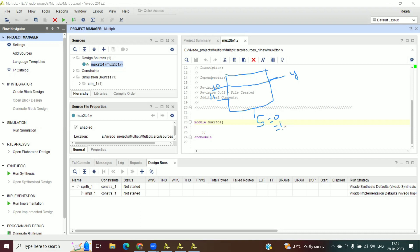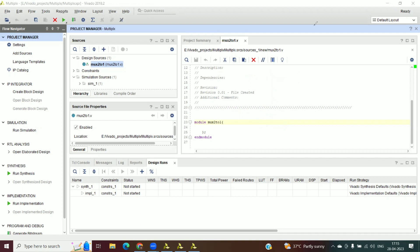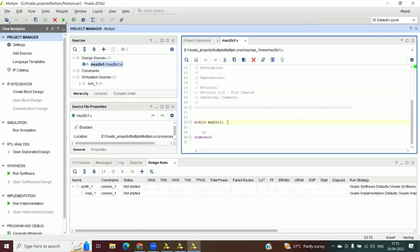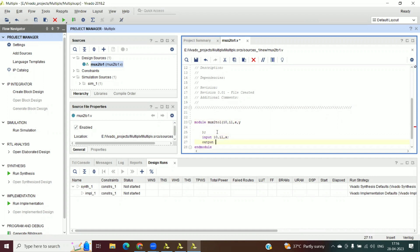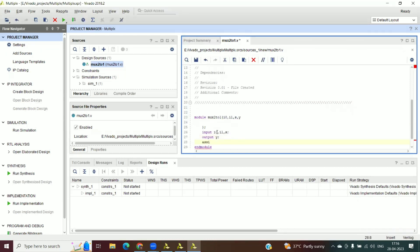Now we will add the code. A 2-to-1 MUX is a combinational circuit with a select line. It has two inputs — I0 and I1 — and output Y. When S is 0, output is assigned I0. When S is 1, I1 is selected and given to the output.